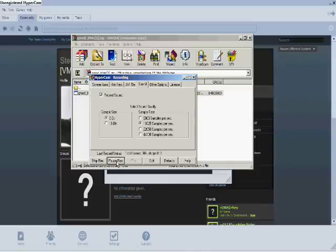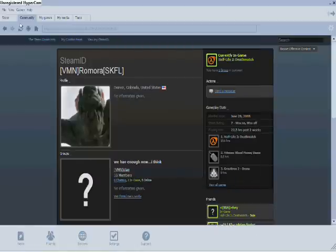After that, you need to log out of Steam. I already have it, so I'm going to show you Garry's Mod 9, third party mod.